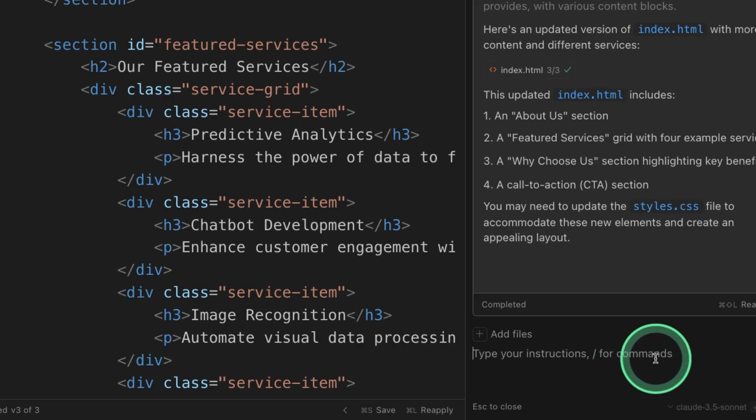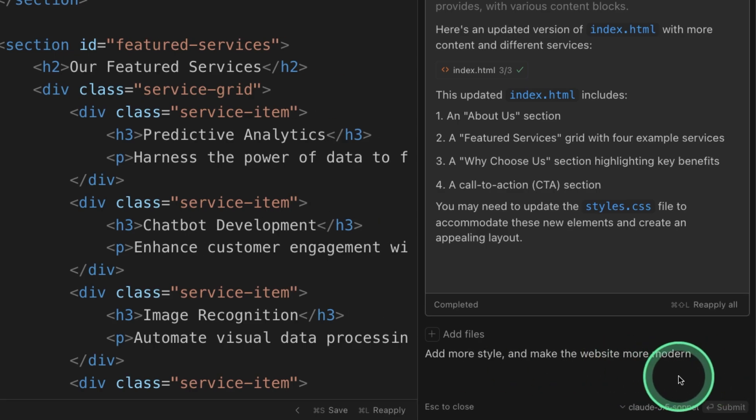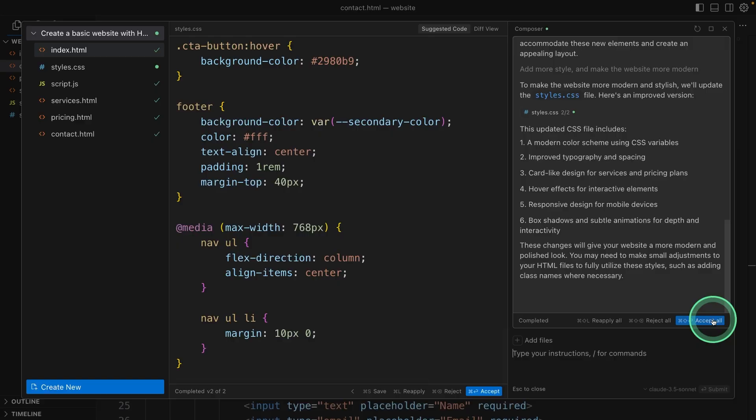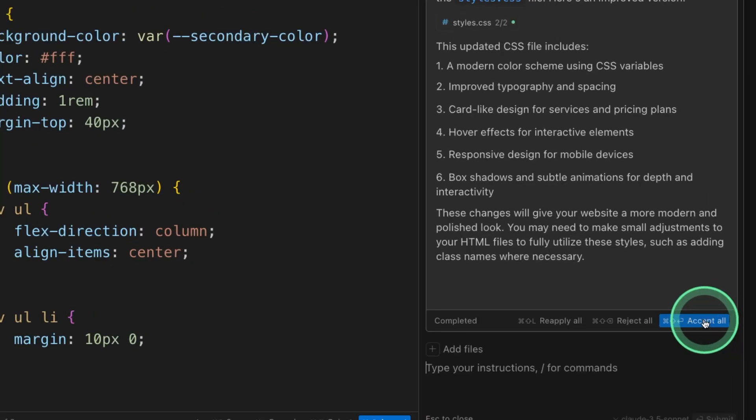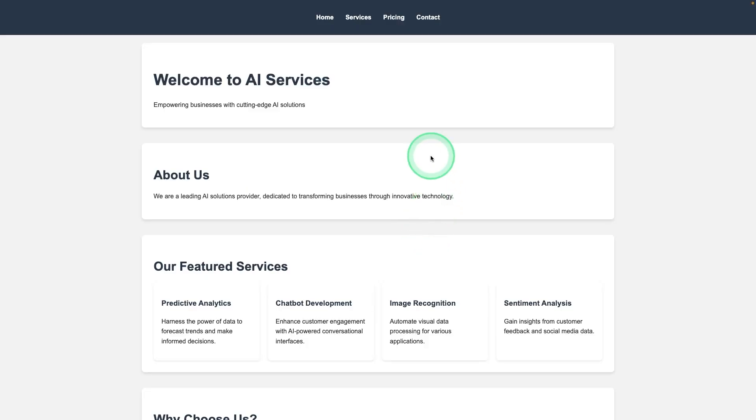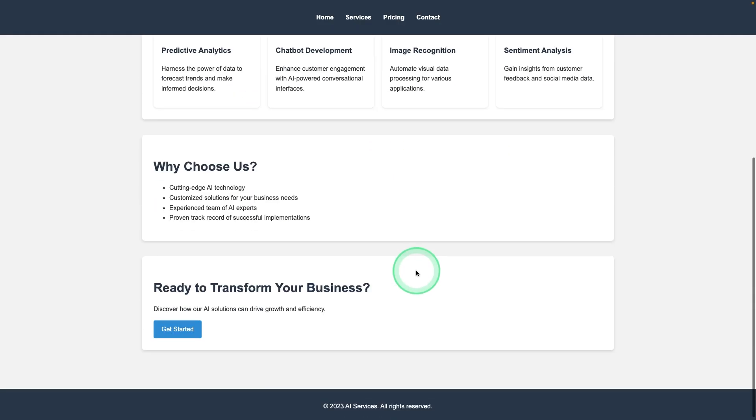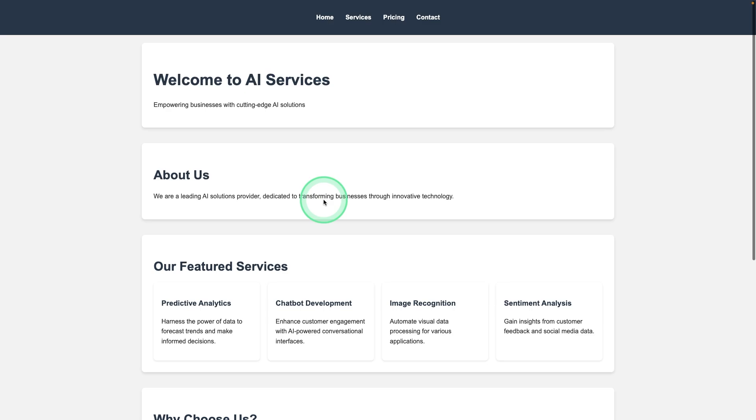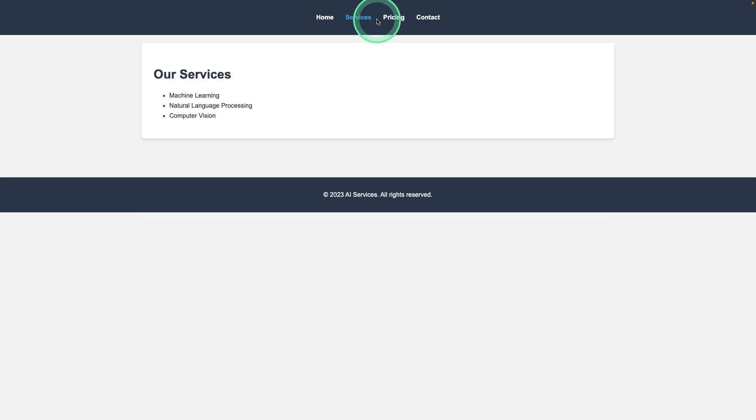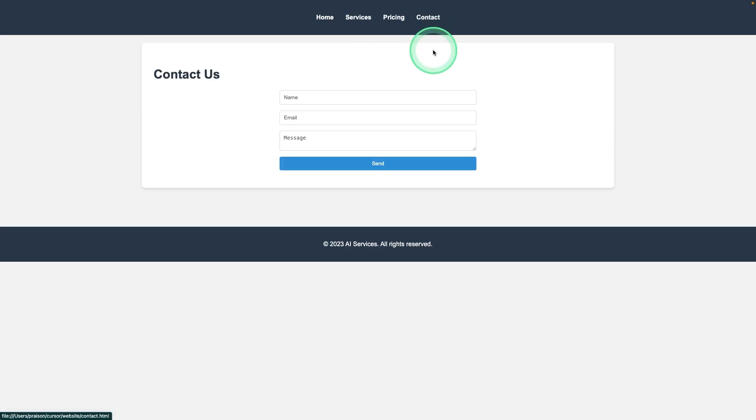Now I can say add more styling and make the website more modern. So after this clicking submit and accepting the changes. And here you can see this website now looks more modern with services, pricing and contact.